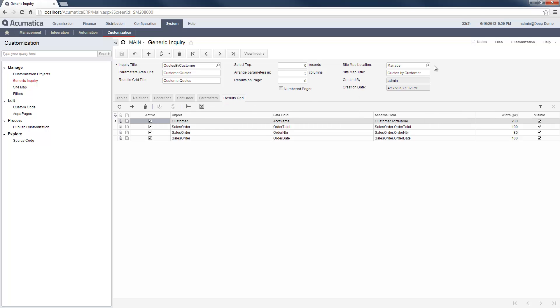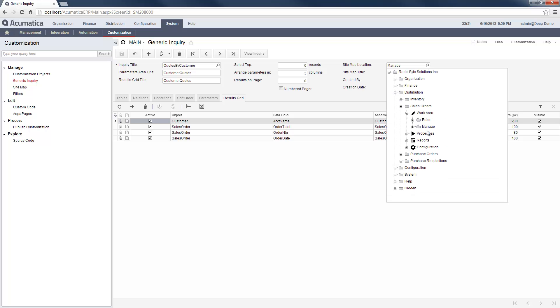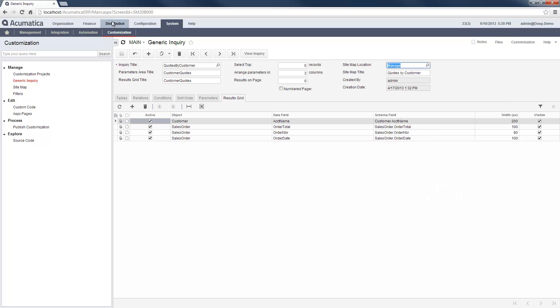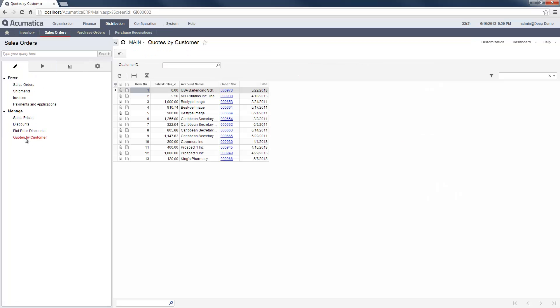In this case, I created an inquiry that lists all of the sales quotes for a particular customer. This query can easily be added to the Acumatica sitemap and made available to anybody with the appropriate access rights.